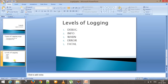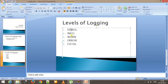In log4j there are different levels of logging. The first is debug, second is info, third is warning, fourth is error, and fifth is fatal. These are the different levels, and based on your requirement you can use any level for generating the logs.